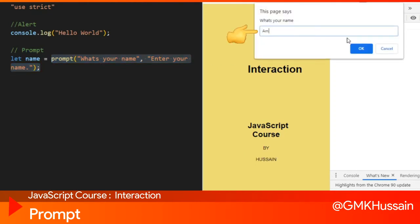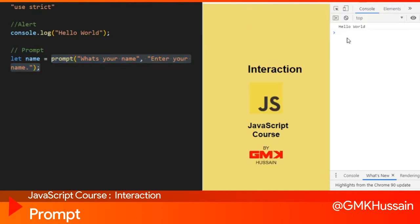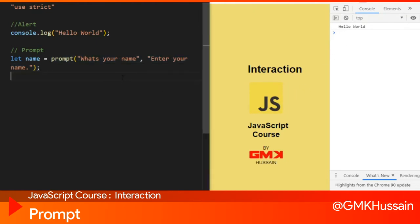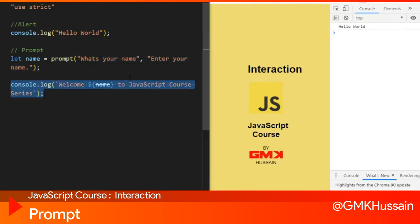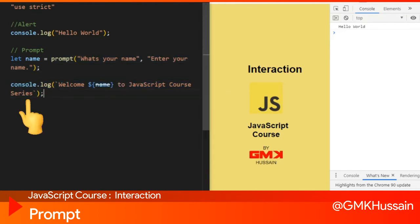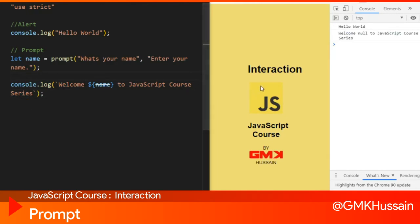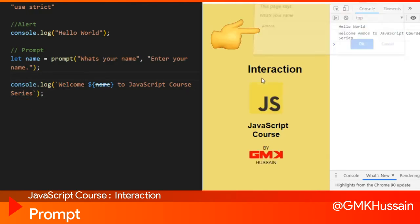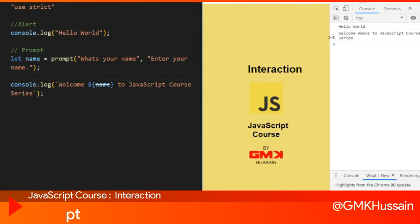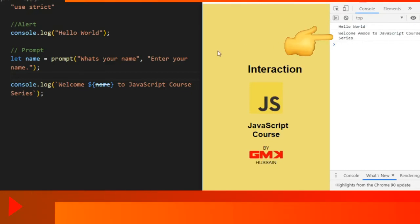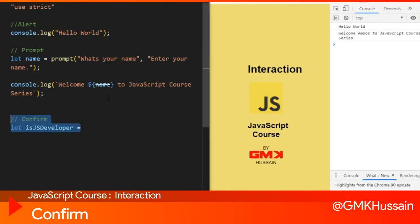After entering your name and pressing Enter, you can see the result in the console: 'Welcome to [name] JavaScript course.' For example, typing a name and pressing Enter shows 'Welcome to [name] JavaScript 4 series.' The third part is confirm.